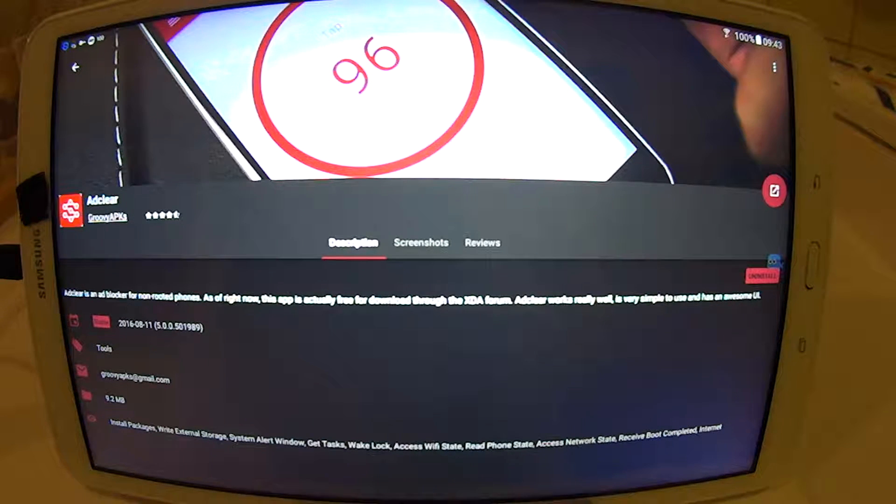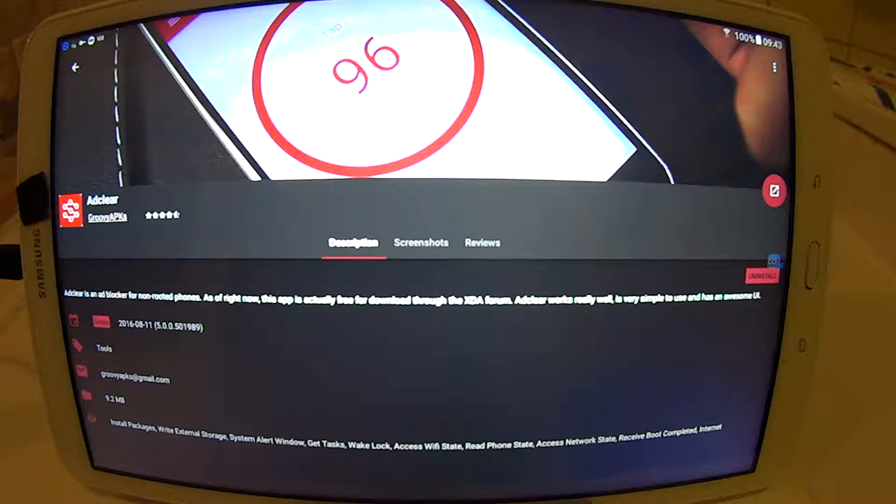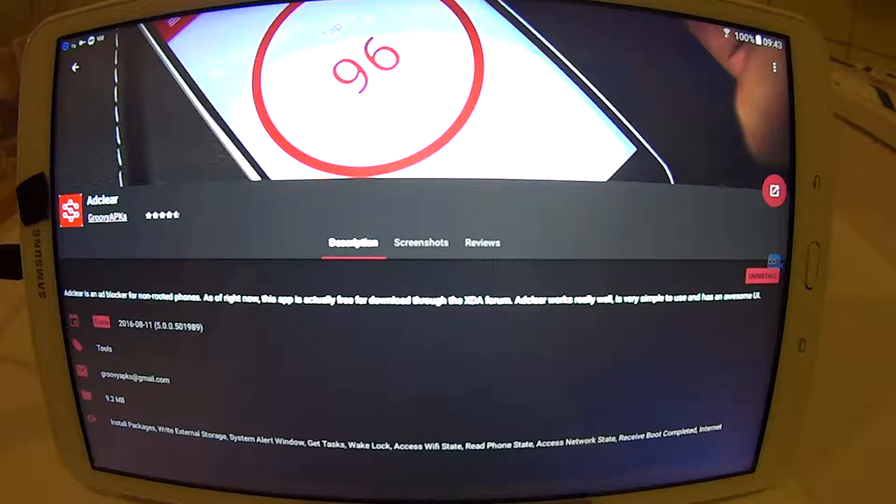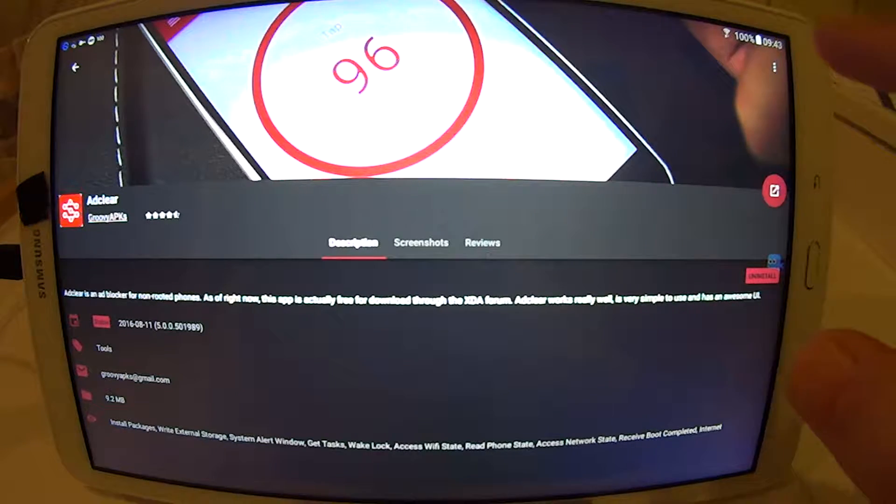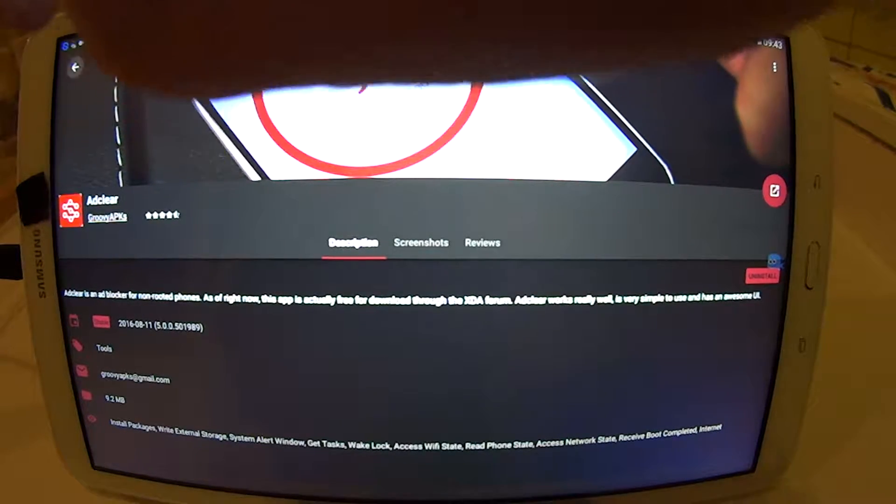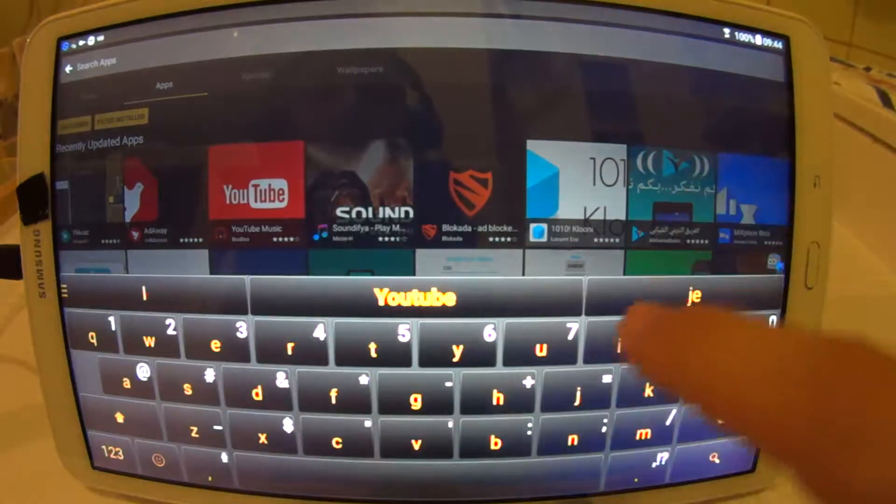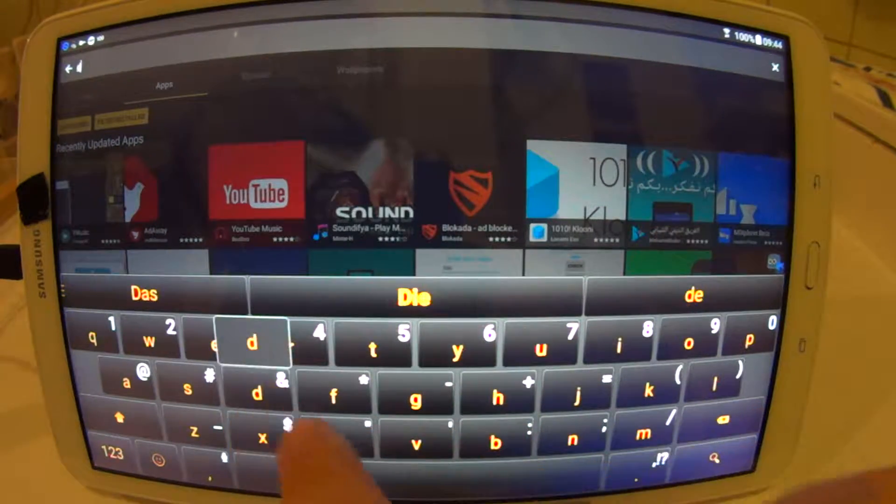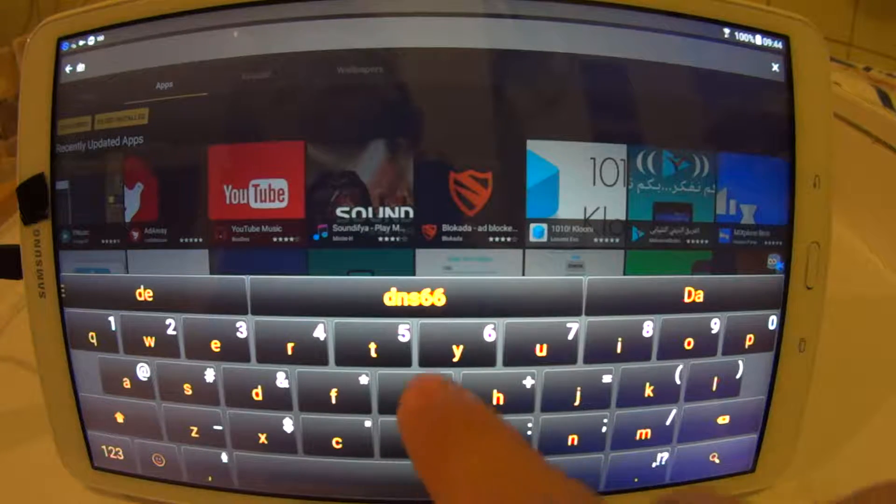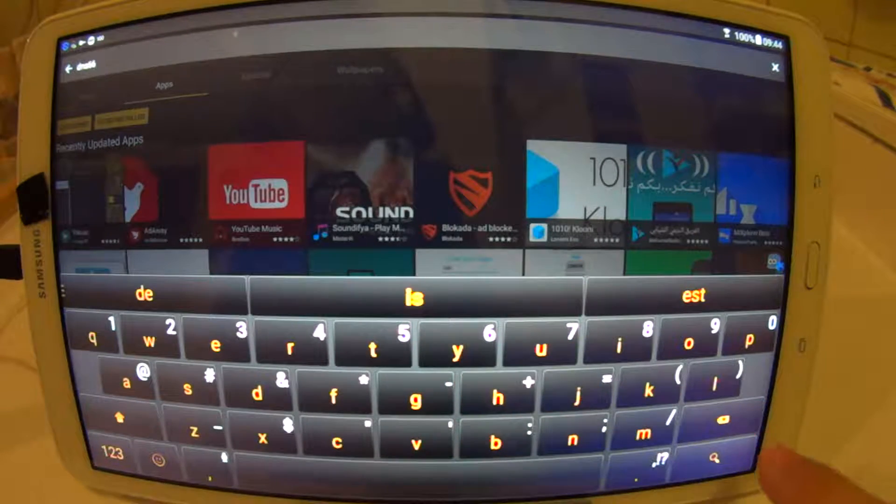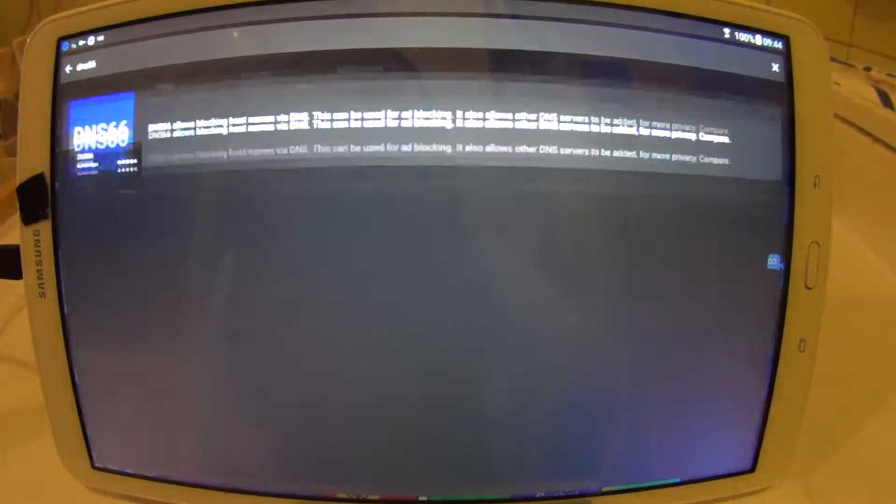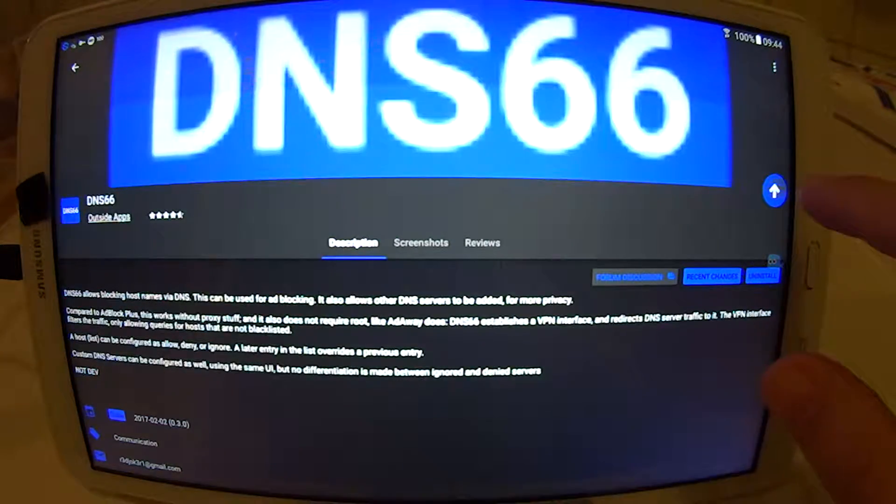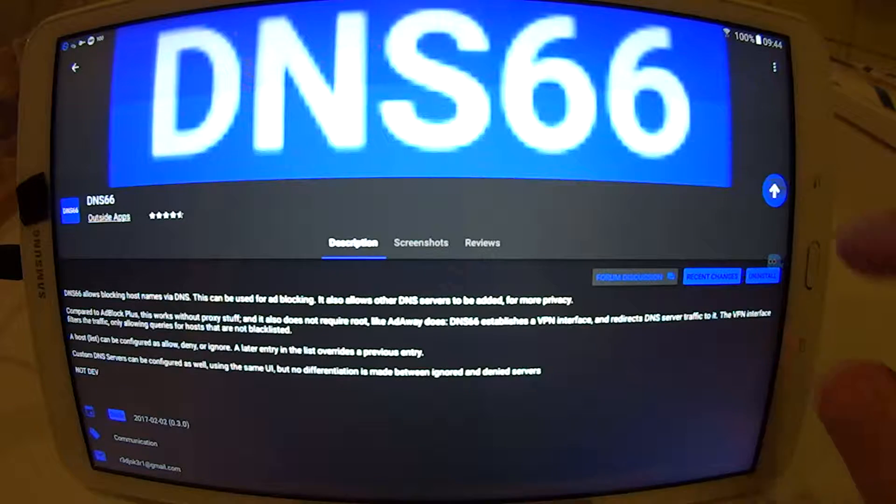Optionally, you can also use DNS66 application, which you can also find on XDR Labs. So I will show you how to find the other one. DNS66, just search for it. And it is the same thing. You install it by pressing this button.